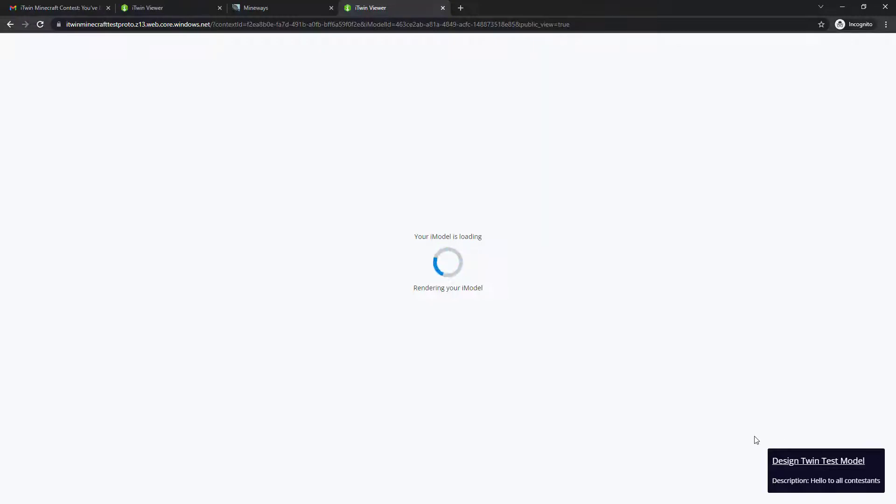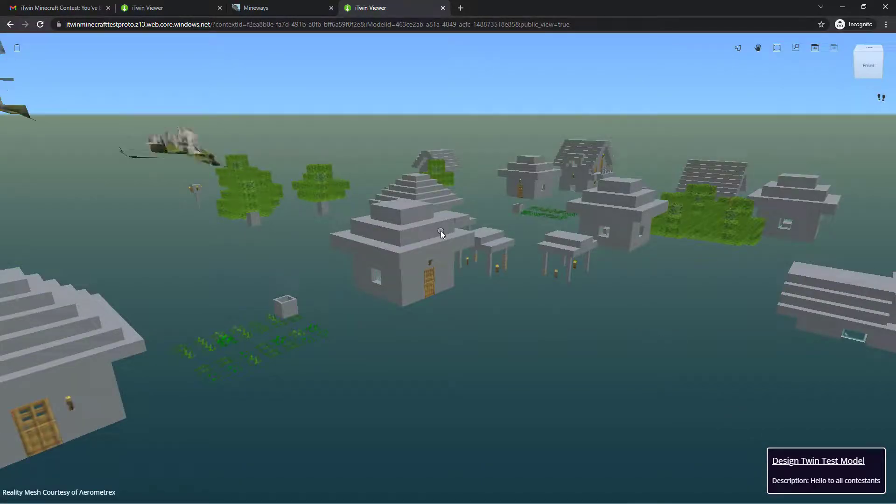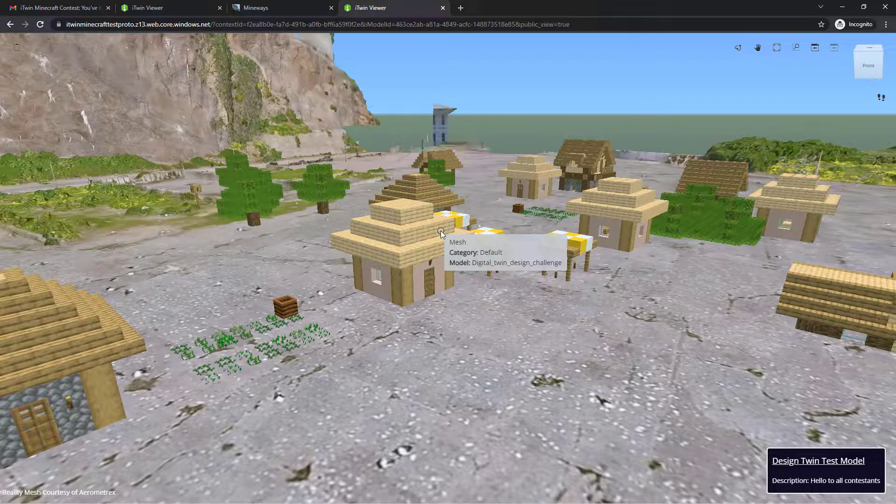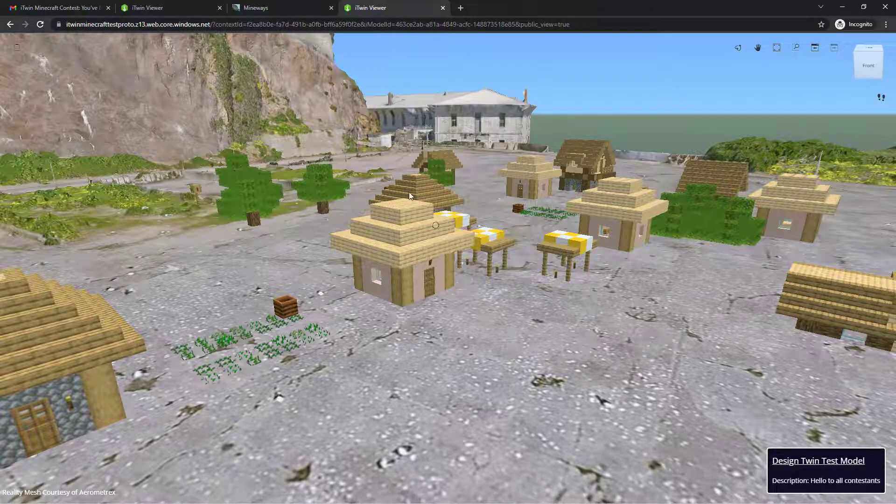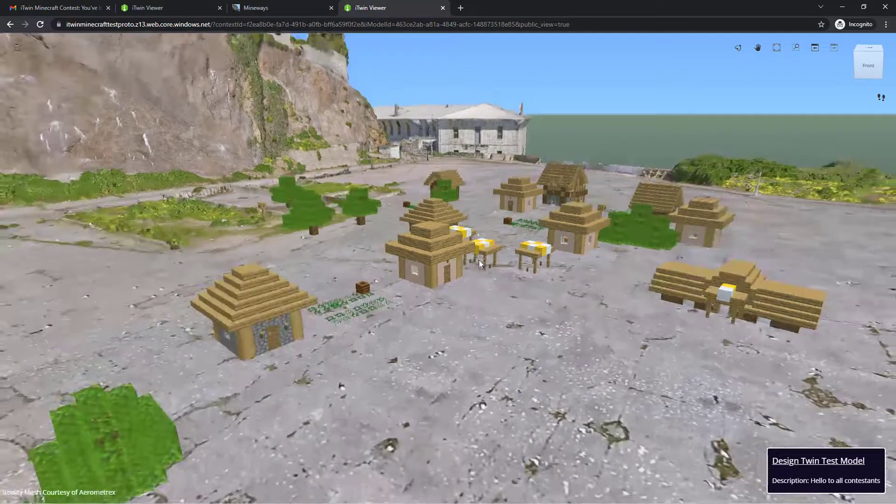they'll be able to open the viewer pointing to your Minecraft structure and view the description and the name of what you named it or what you've labeled it as and also see the view that you saved initially. From here, you don't need to worry. They won't be able to modify it, but they can look around and admire your hard work.